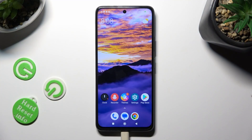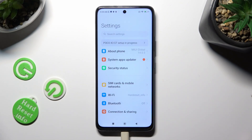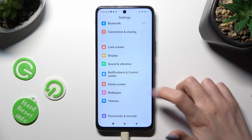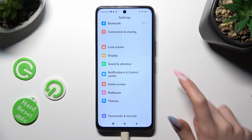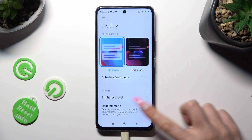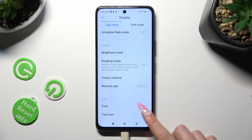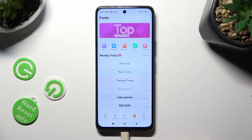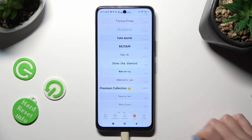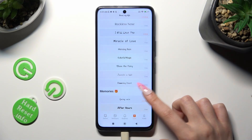Go into the device settings and scroll down to access Display. Now scroll down again and click on Font, then tap on the best one for you from the list of available ones.